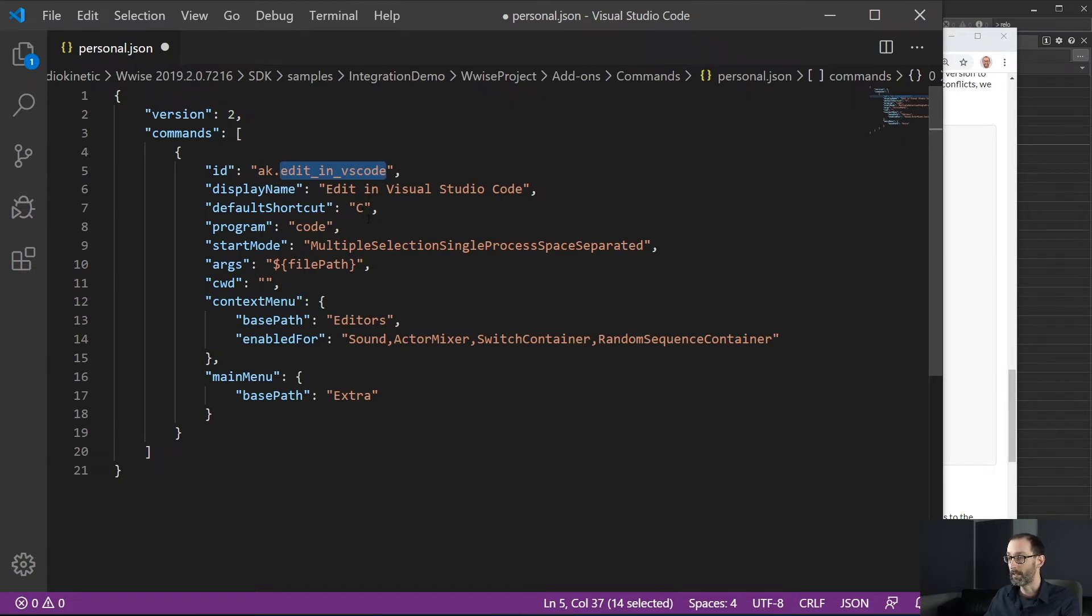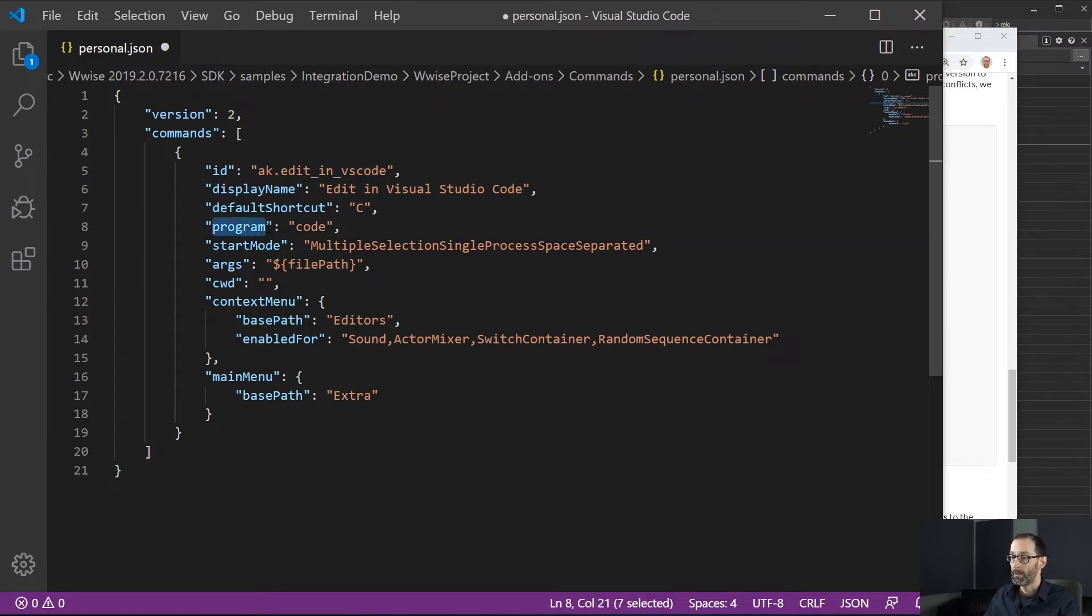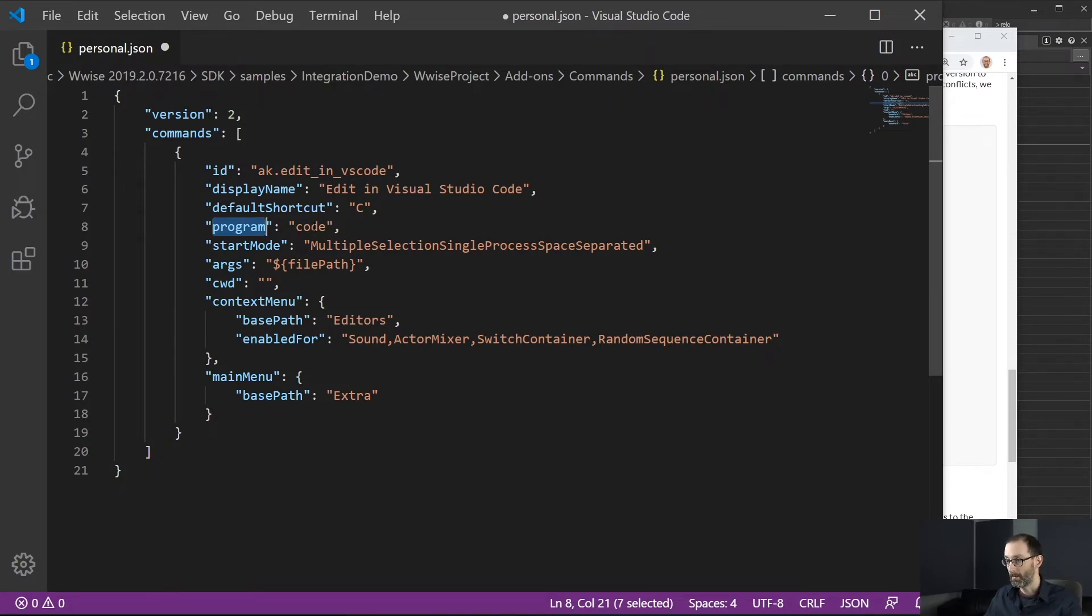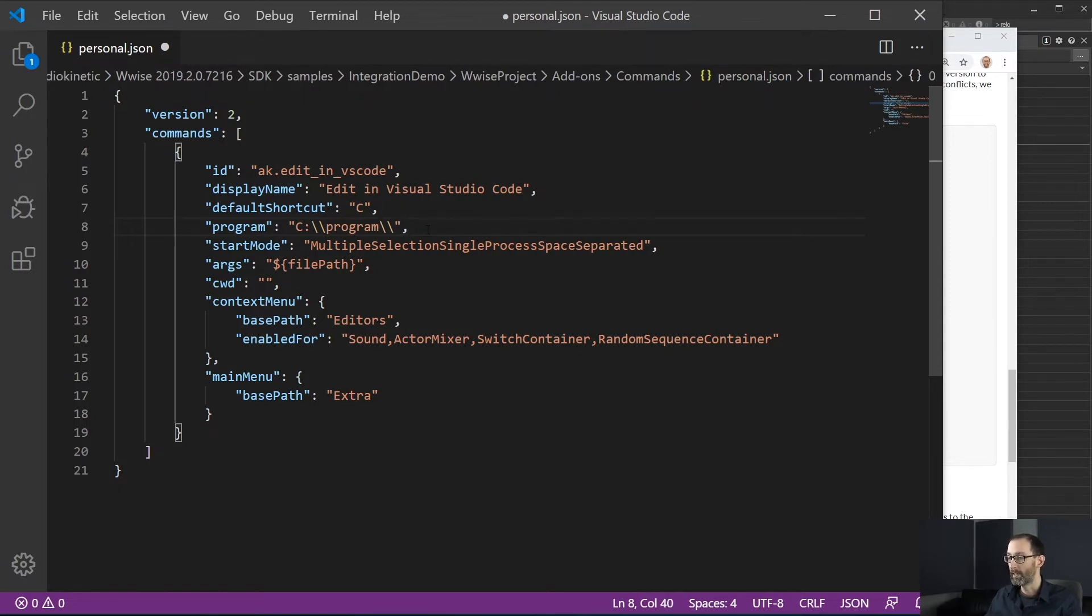The default shortcut is being used as the default one command, which can be overridden in the keyboard shortcut dialog. The program field here defines which program to run when the command is launched. So this can be, for example, a path to a program on your computer. And don't forget that on JSON file backslash characters need to be escaped.